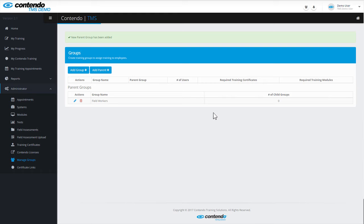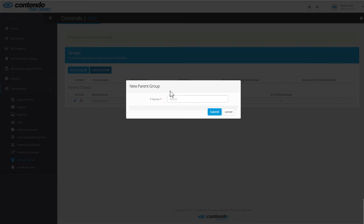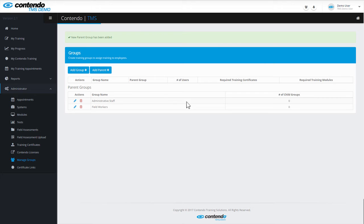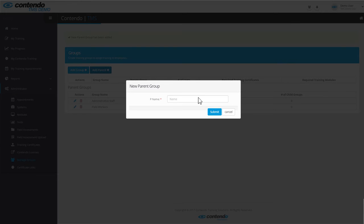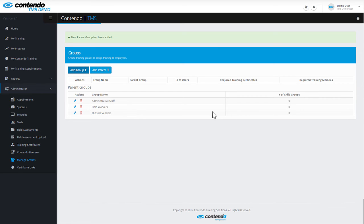Just to make this demo look like a real company, I'm going to create a couple more parent groups, and then I'll add some subgroups to those parents. So click Add Parent, and I'm going to call this one Administrative Staff. Click Submit, and then I'm going to create another parent group and call this one Outside Vendors. Click Submit, and there you can see that we have three parent groups.